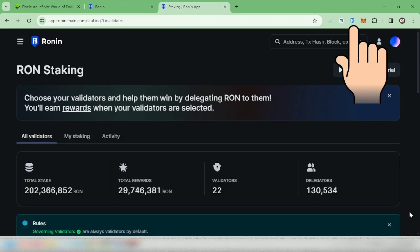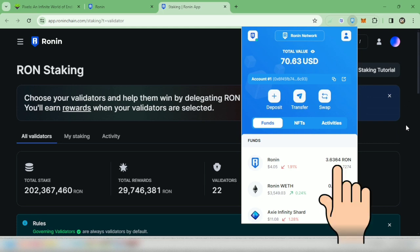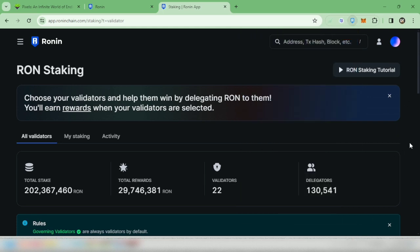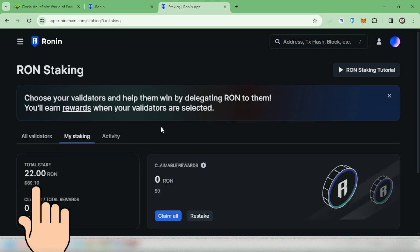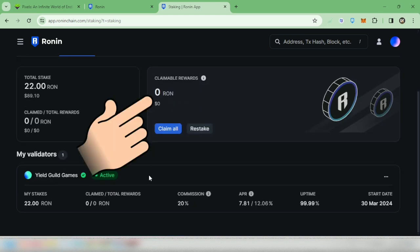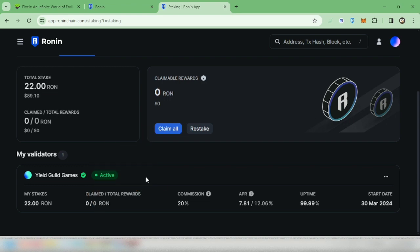All right, so now I have around 3.6 RON tokens left in my Ronin wallet. You can check your stake under my staking. If there's a reward here, you can claim it and it's also in your activity.